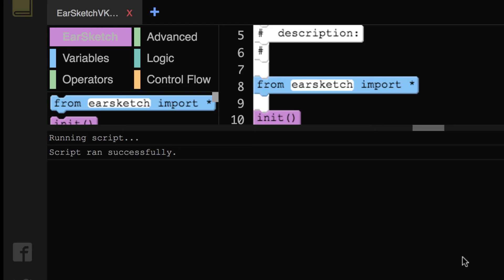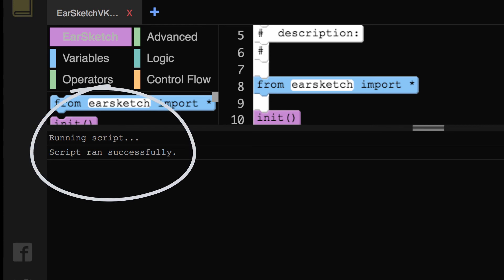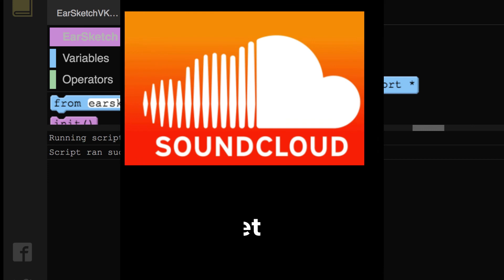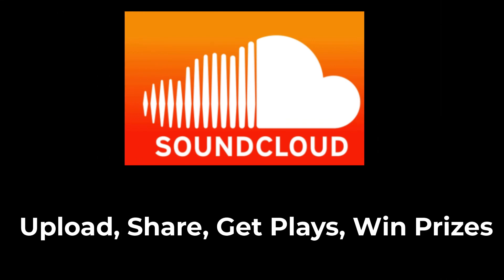Once you are done with your song and ready to submit, do a final review to debug your code. Check to make sure it runs, and there are no errors in the console. Now, we will show you how to share your song on SoundCloud, get your plays, and win some prizes.